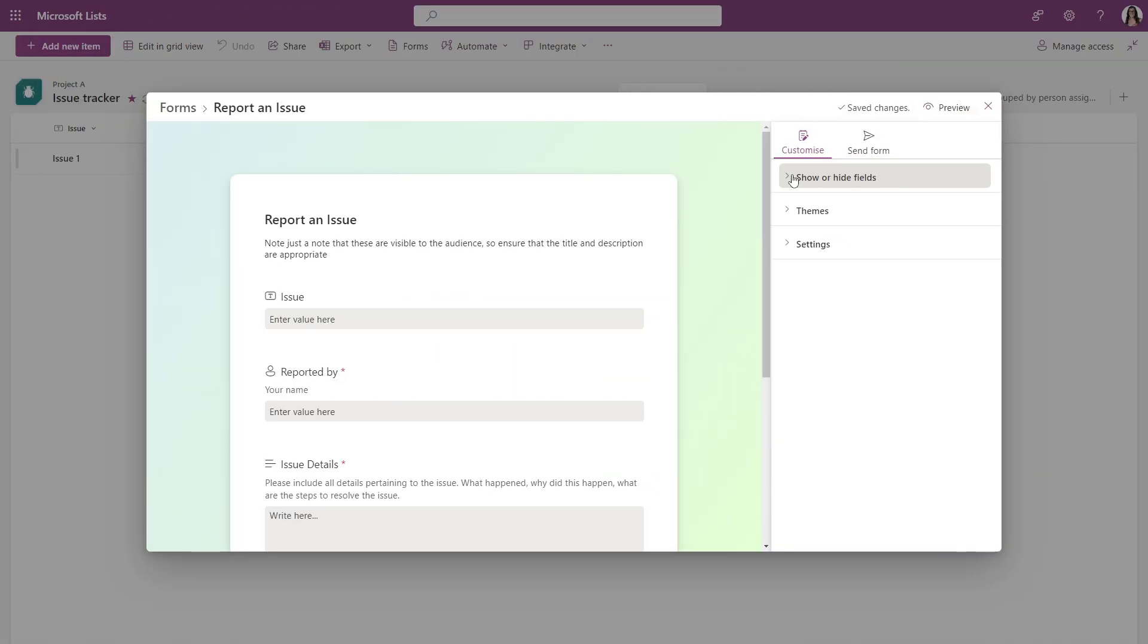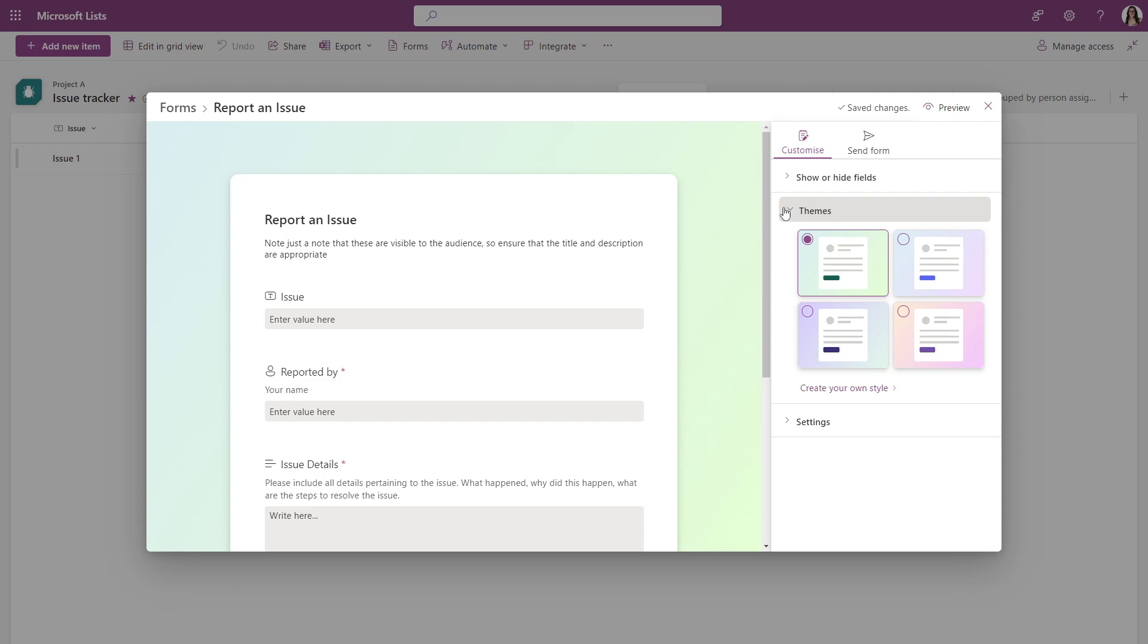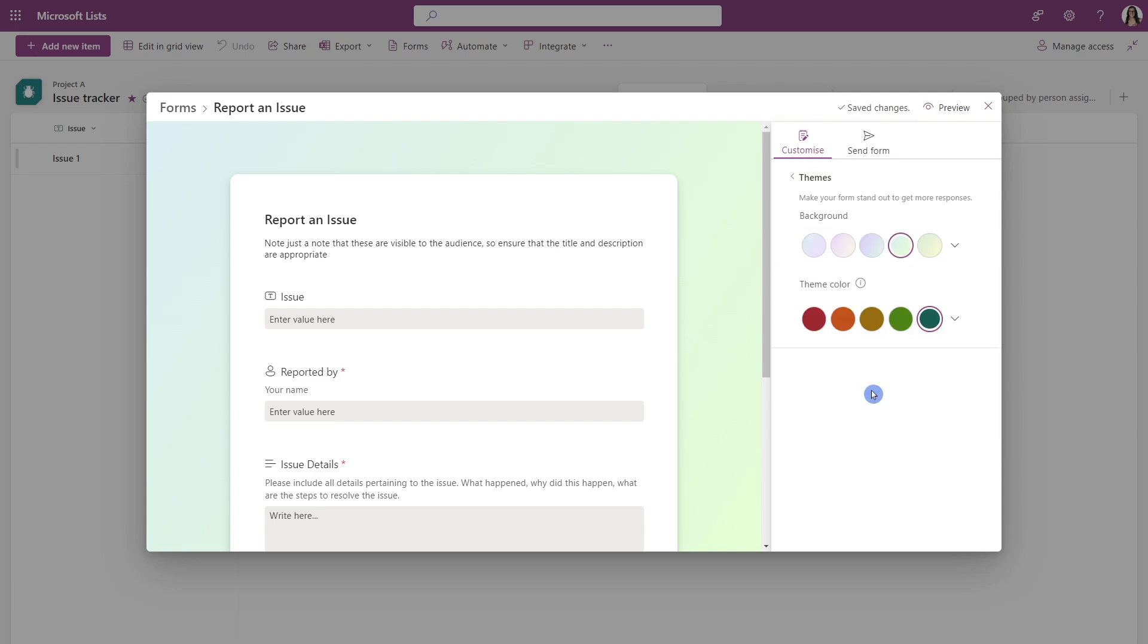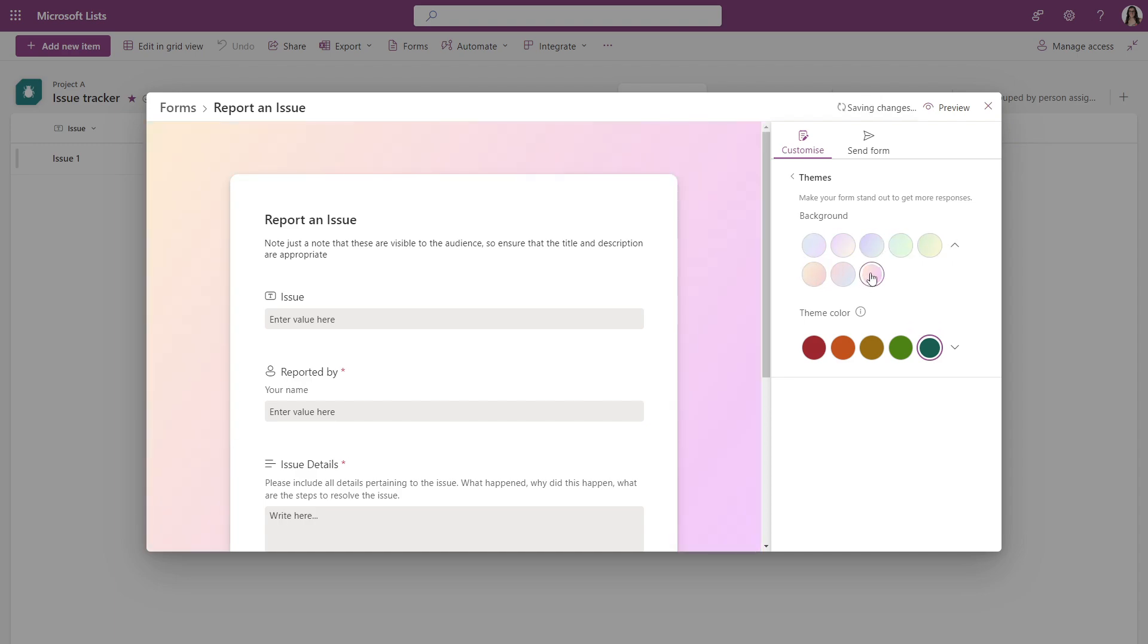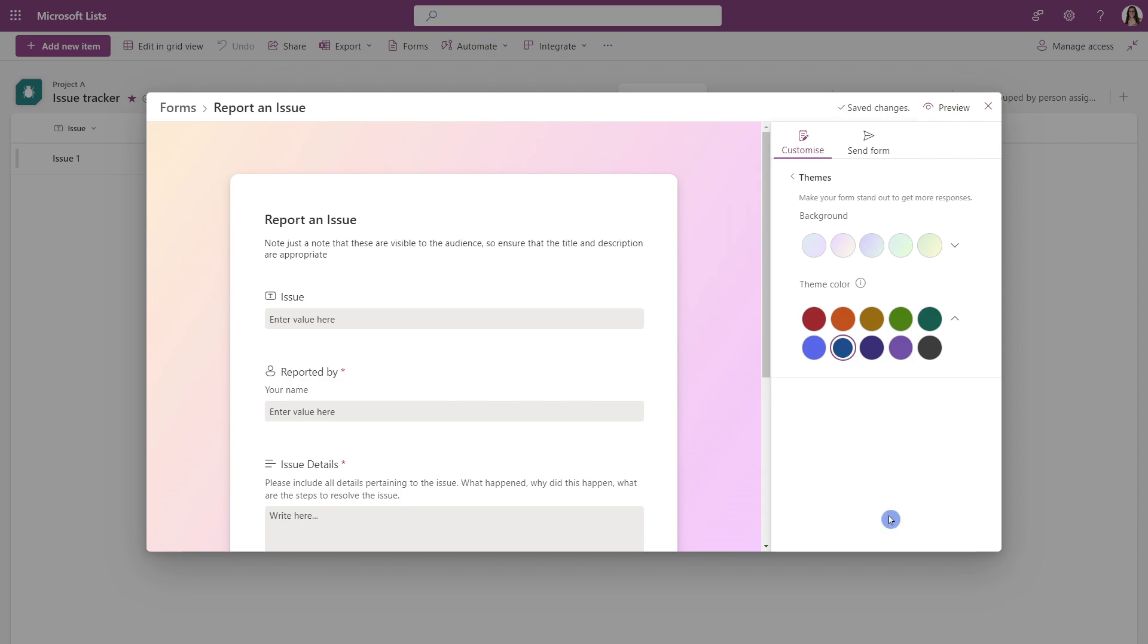Moving along, we can now define a theme for our form. So if we just expand this, create your own style, then we'll notice here that these are all the different background colors for the form. And then the theme color, I will show you where this goes in just a sec, but let's go with a nice navy blue.